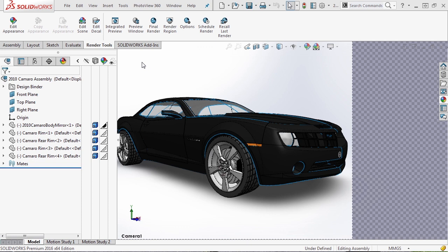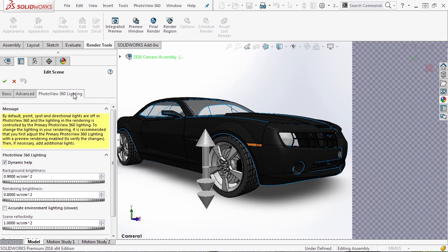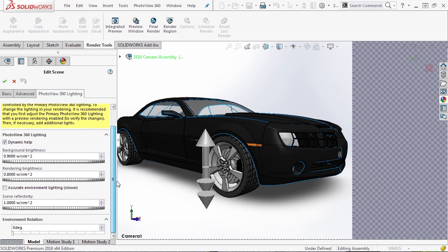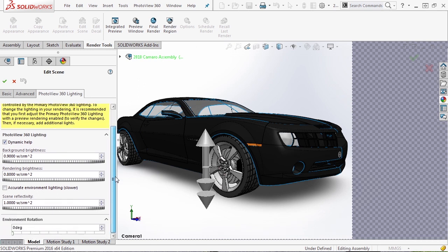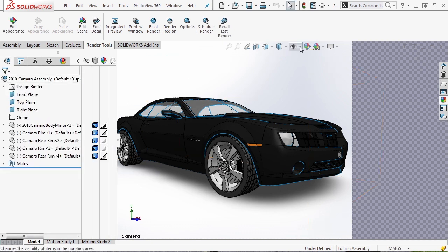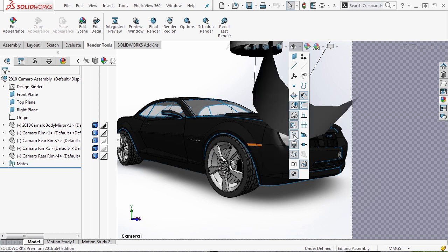So in this video we're going to talk about lights. There are a few things that we need to understand with lights. The first thing I want to talk about is lights in a scene. I'm going to edit the scene and go to PhotoView 360 lighting. By default when environments or scenes are created, there are lights that are attached to them. From your visibility pane you'll notice that we have a lights option.